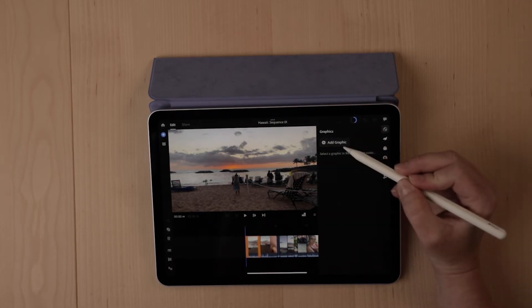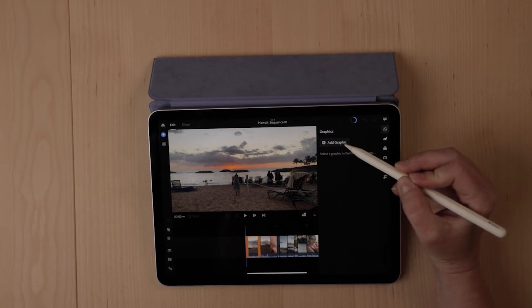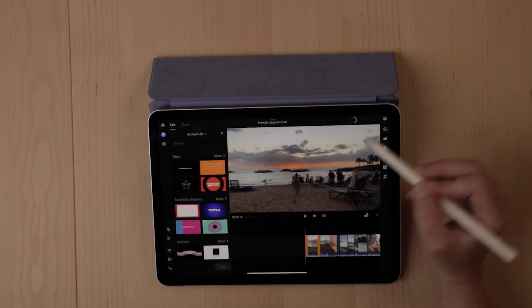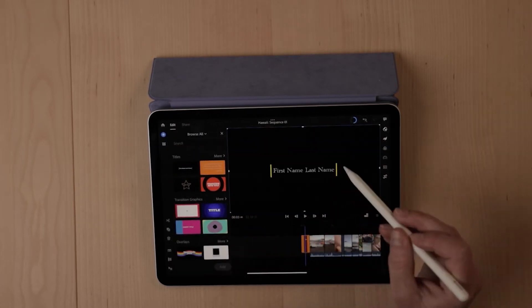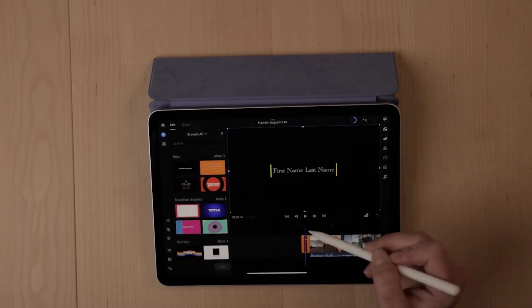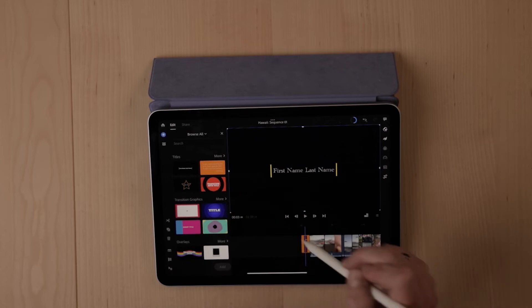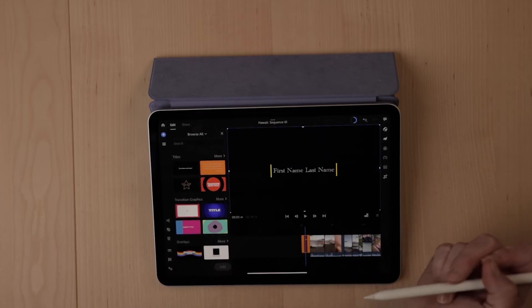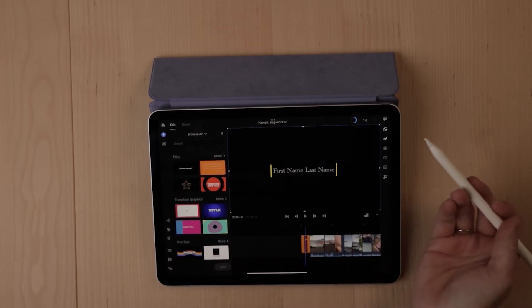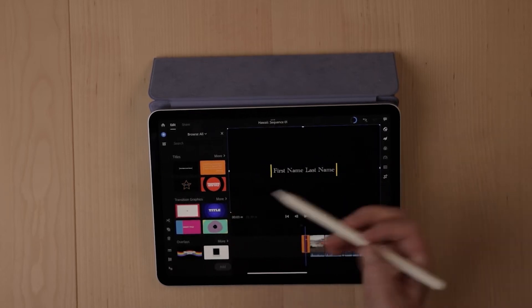And then here you can add graphics. So if you wanted to add a title, you can put a title right here at the beginning of your footage. You just drag and drop it onto your timeline. Super easy to use.